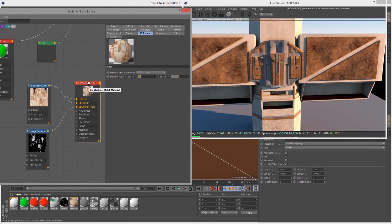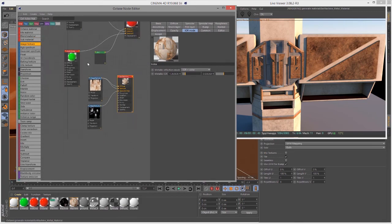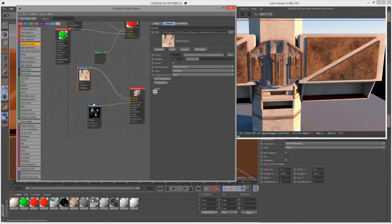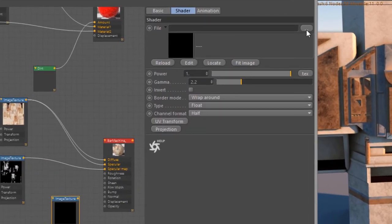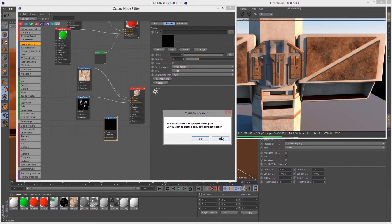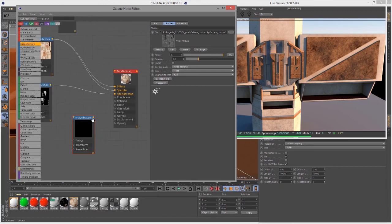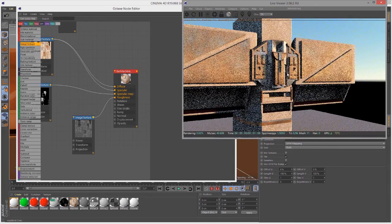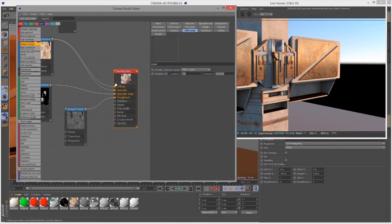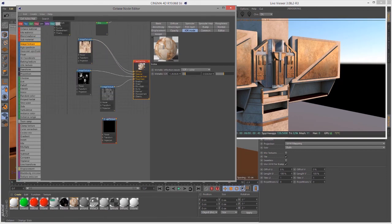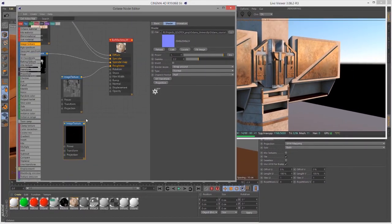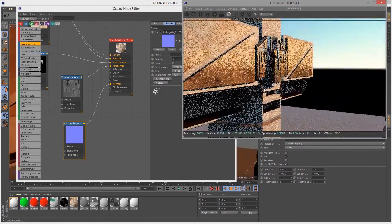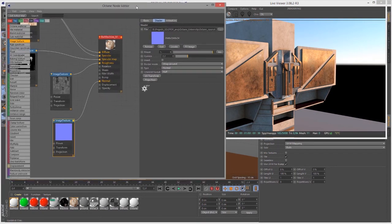Before we get to the mixed material, let's add a couple more textures: a roughness texture and a normal texture. So I'll create another image texture, set the type to Float, find the roughness texture, and connect this to Roughness — it dirties things up and starts to look more interesting. Then let's create another image texture for the normal map, select the normal texture, and connect this to the Normal channel. You can see a very subtle normal bump on the surface. So now we have our metallic material set up.